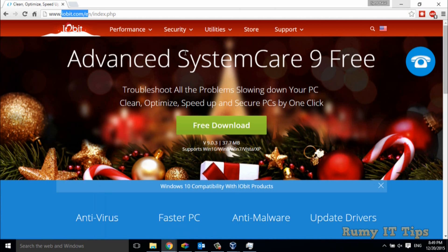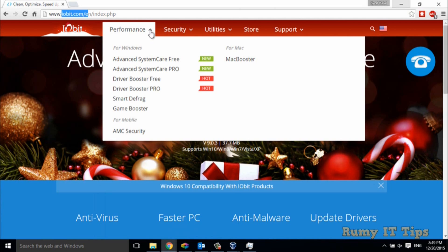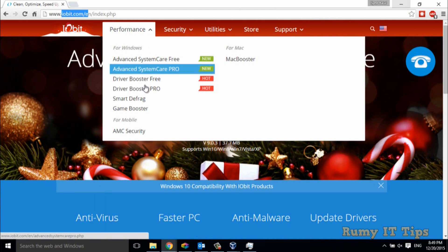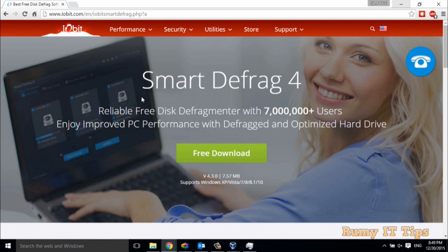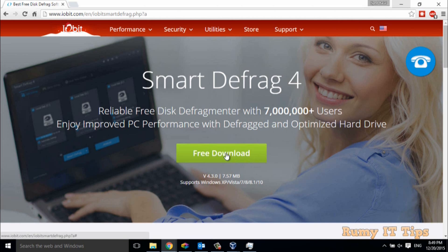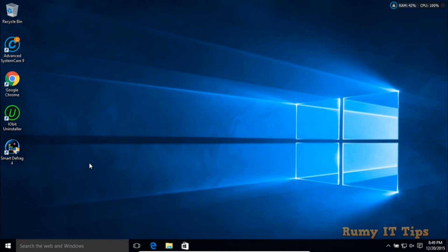On iobit.com, you have to go to the Performance tab and download this Smart Defrag tool. Just click on it, click download, and install it. After installation, you have to open your Smart Defragmentation tool.